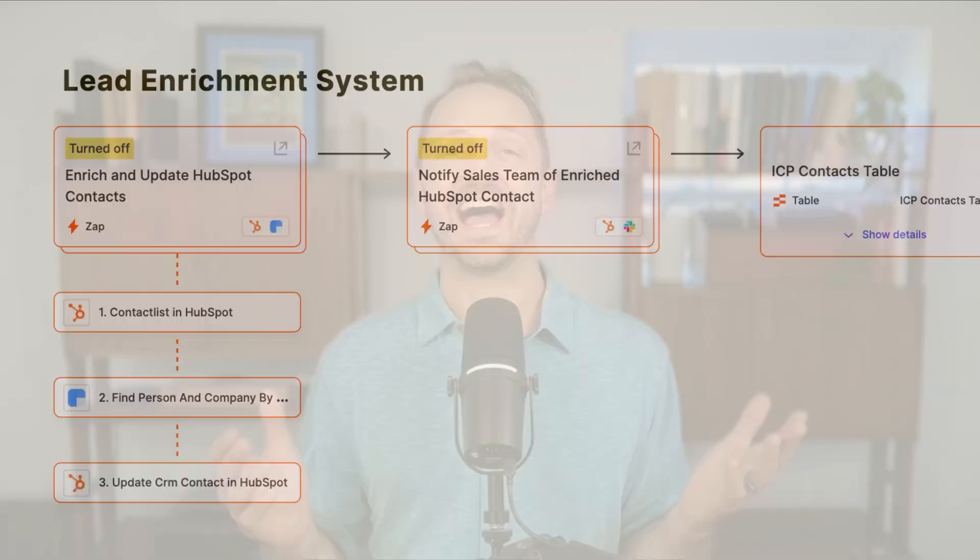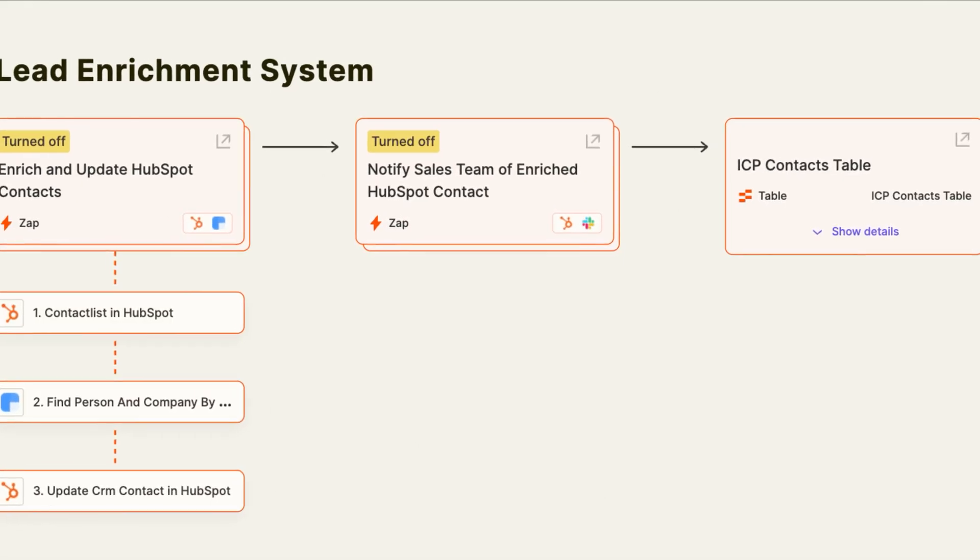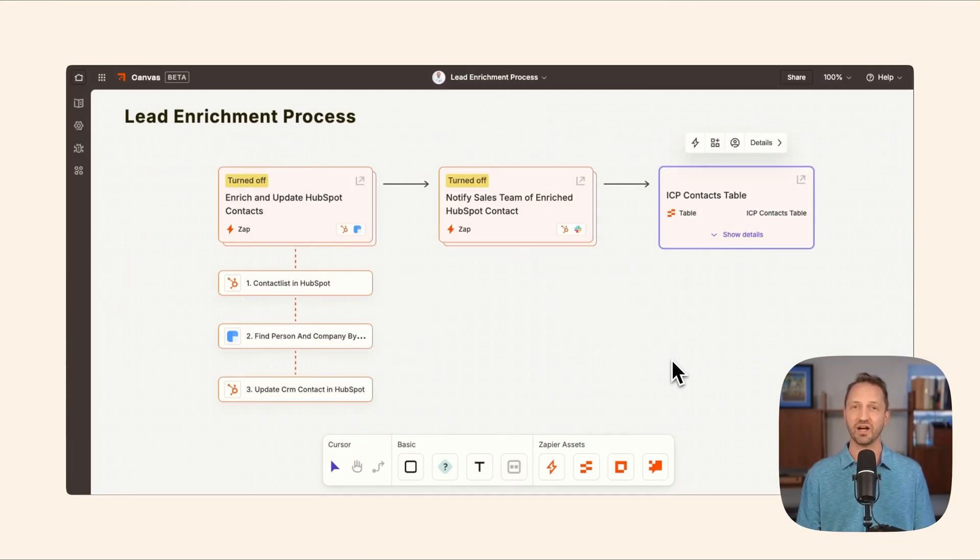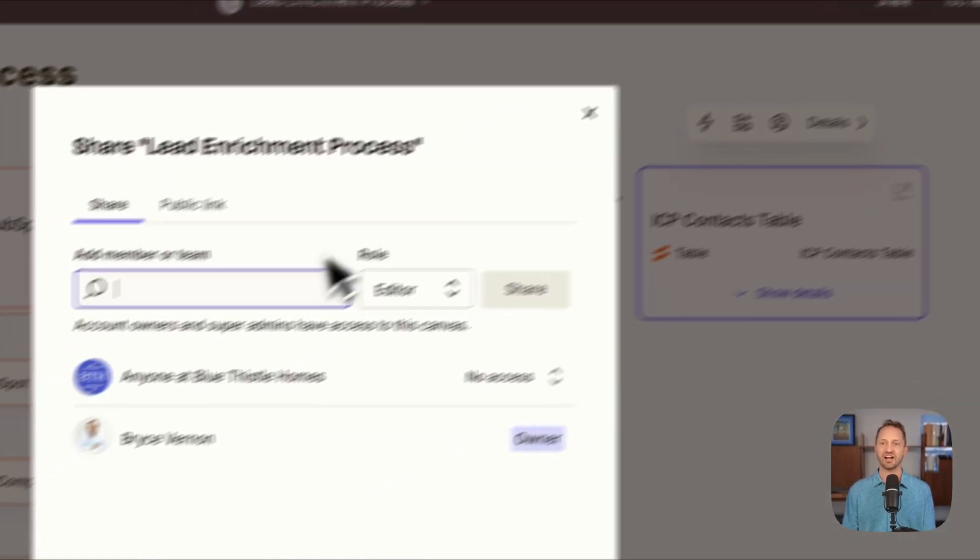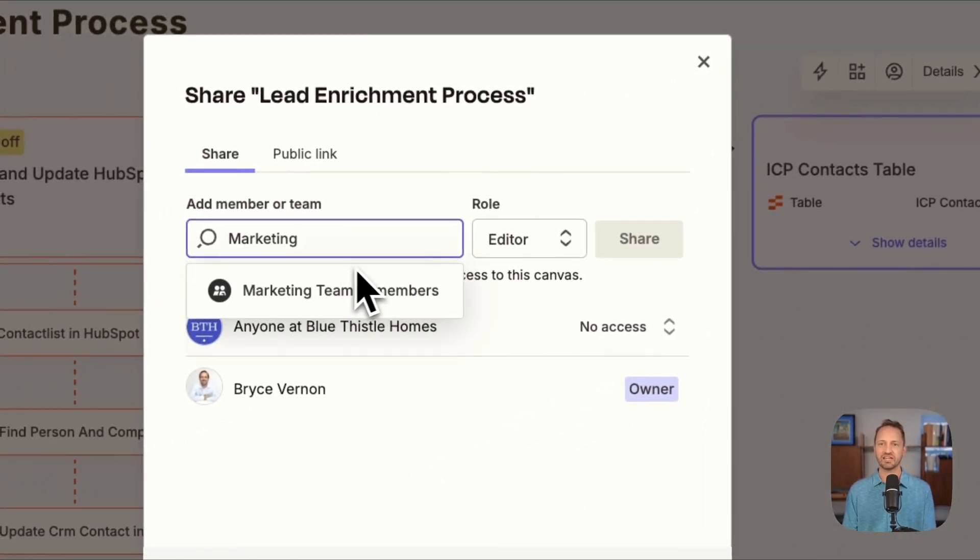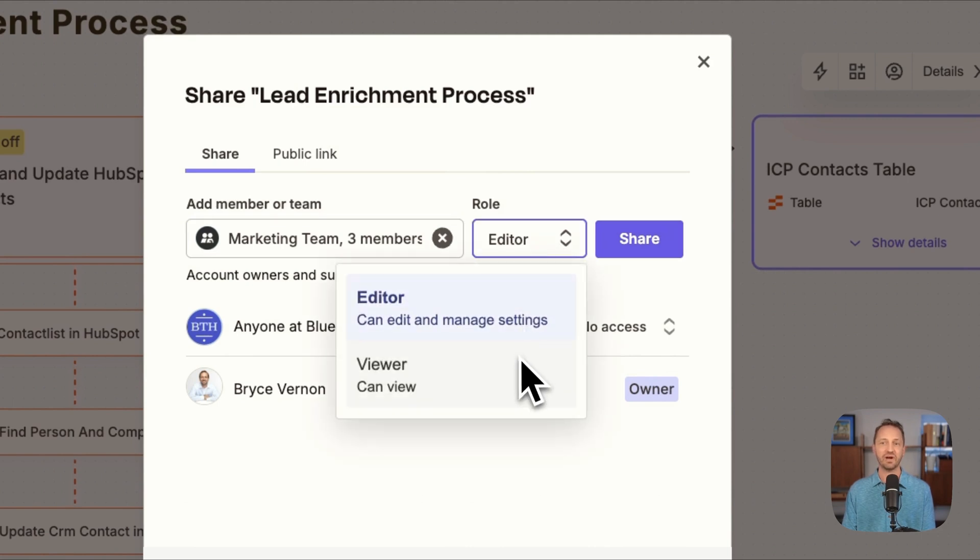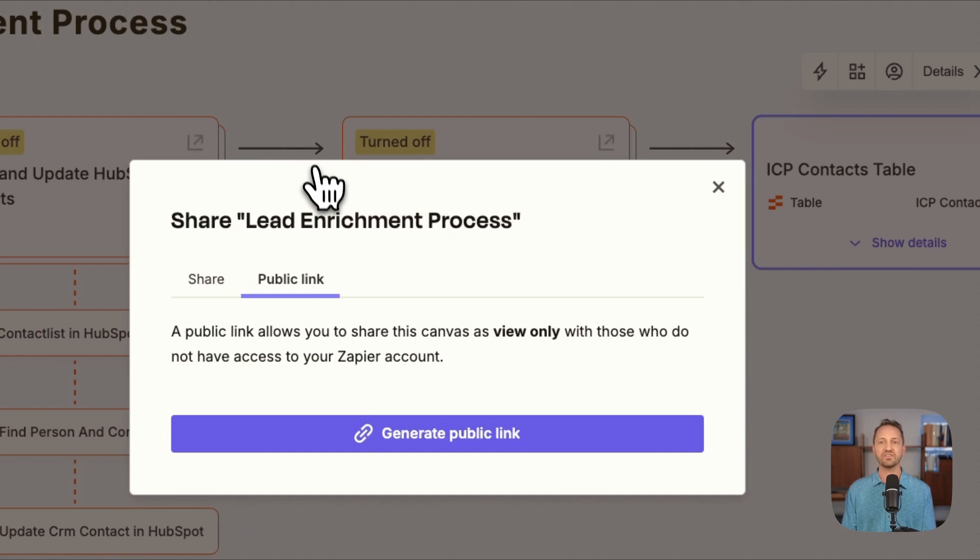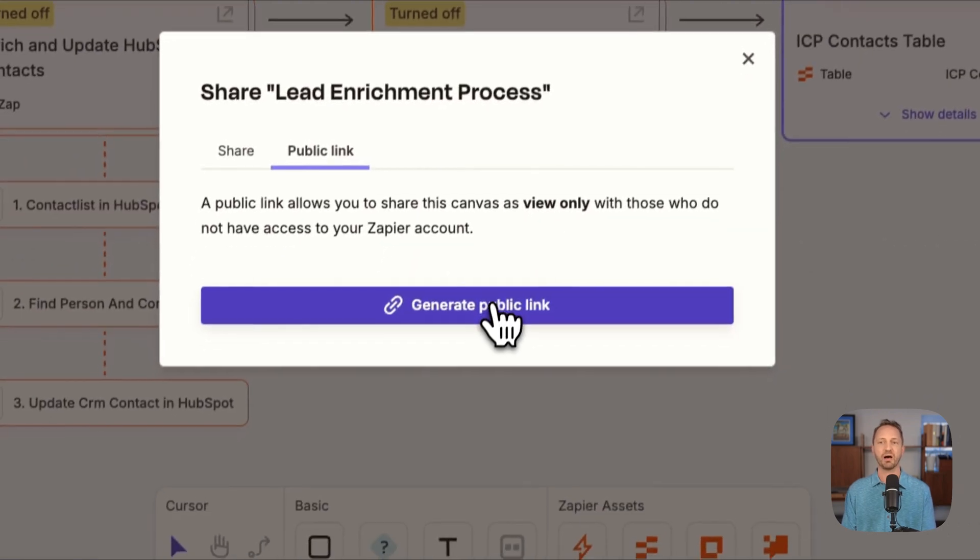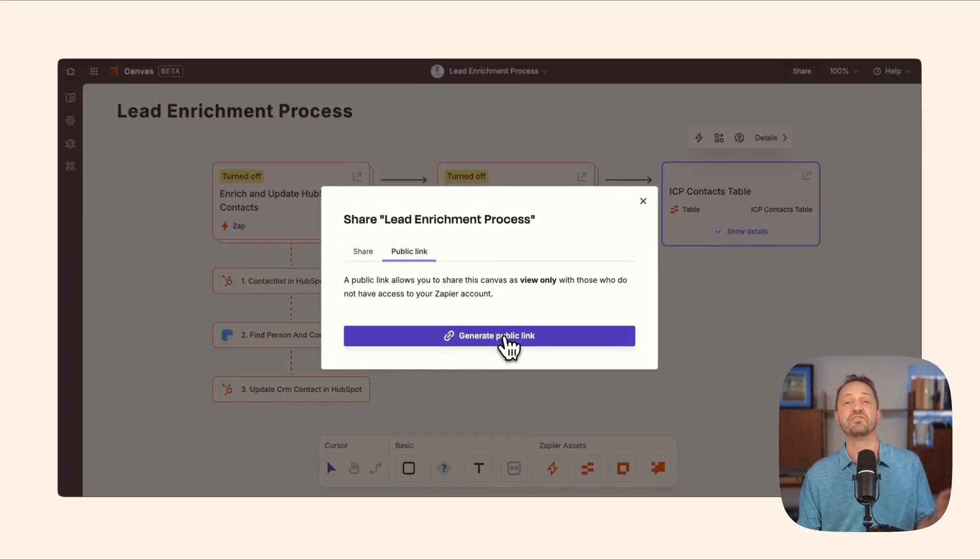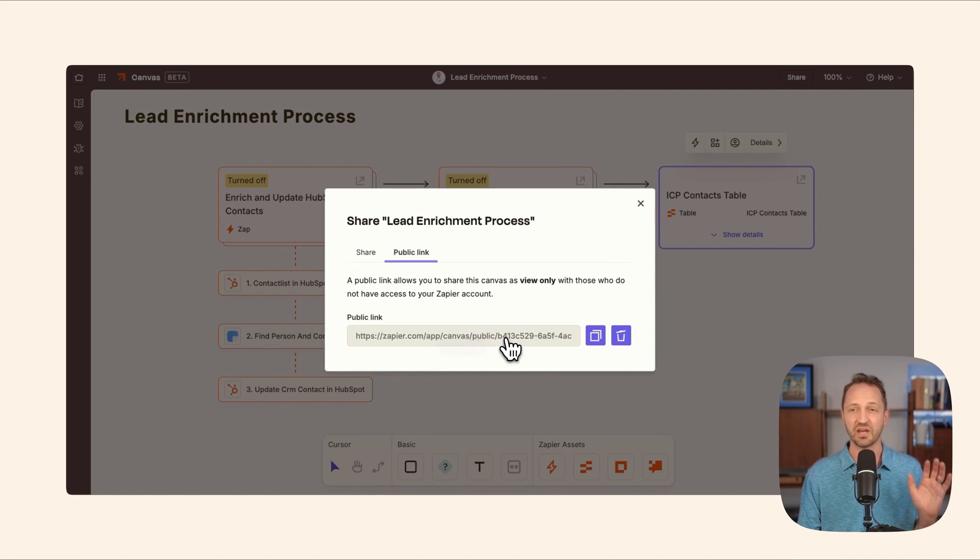Once you've built out an entire automated system, you don't want to keep this to yourself. You have a live breathing diagram here that you get to share with whomever you want. Just click share. Share it with a marketing team that is in your account. Give them view access or the ability to edit or even create a public link so someone can view the system and see how something works.